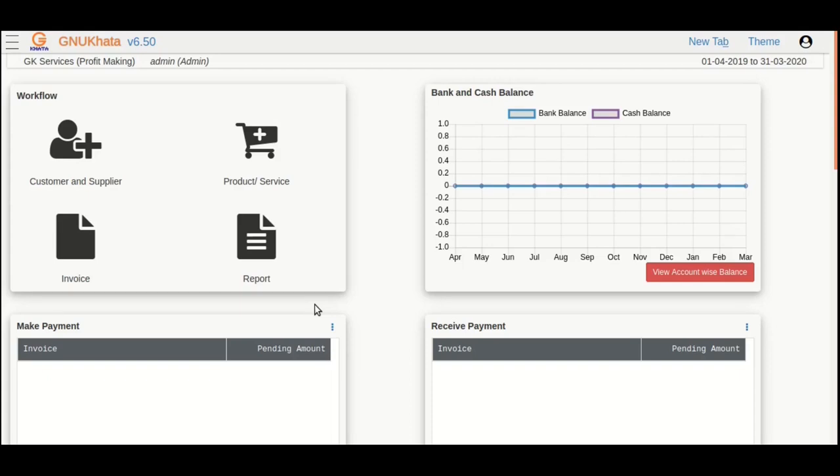First things first, we need to create our necessary account heads. GnuKhata actually provides us with a list of most common purpose account heads generally used by everyone who does bookkeeping. However, in addition to those heads, we would often need to create our own.